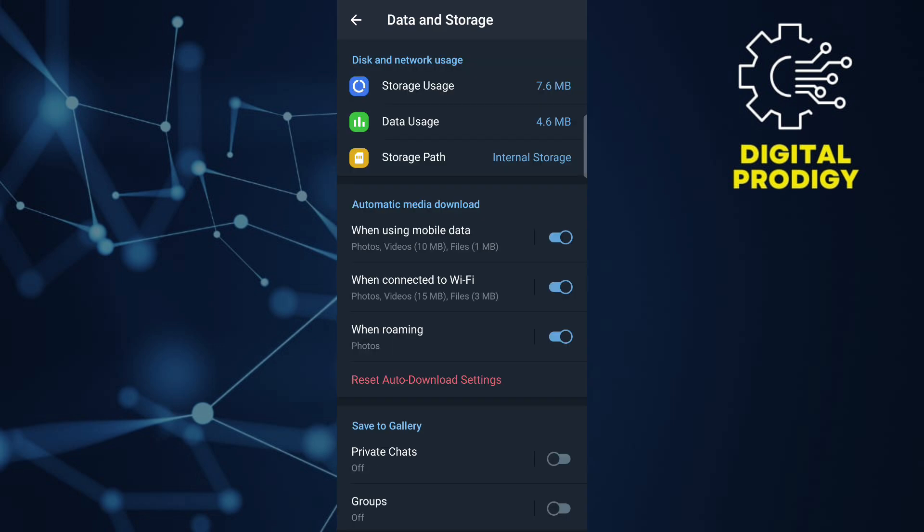Once you have configured your auto-download settings, you can monitor your downloads in a Download Manager section within the Telegram app if available. This lets you see the progress of downloads even when the app is in the background.